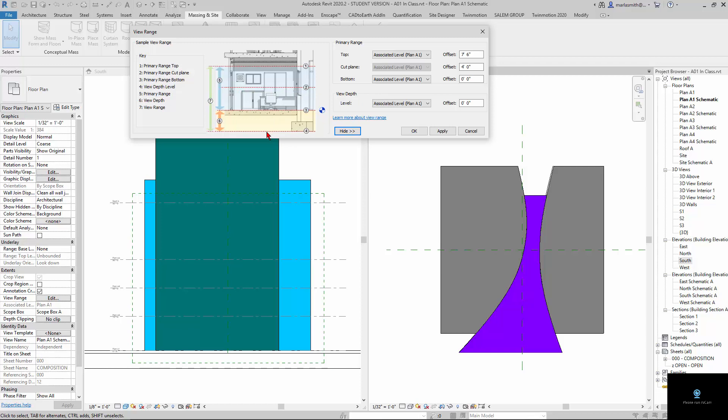And then it has a view range or a view depth that goes down below, and then it has the whole view range, which goes up and down, because sometimes you have a reflected ceiling plan, so you're looking up or down. And so this is sort of how Revit sets it up.